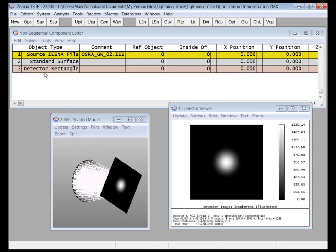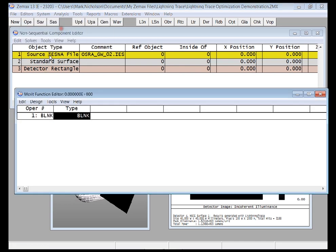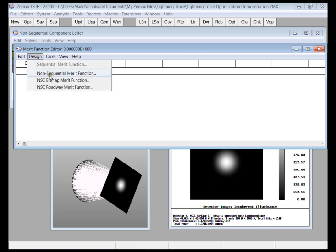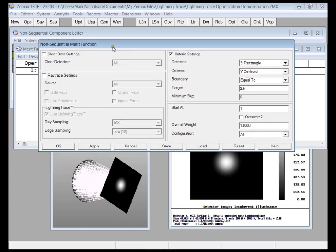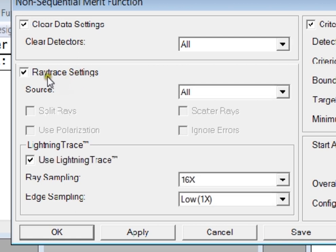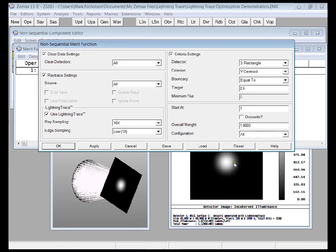So let's build a merit function for this system. I go to merit function, design, non-sequential merit function. This is a new tool that we just added into Zemax as of Zemax 13, and I'm going to tell Zemax to first of all clear the data in the detector. Then when it comes to doing the ray trace, I can either use conventional ray tracing or Lightning Trace. I'm going to use Lightning Trace at the same sampling that I used here.